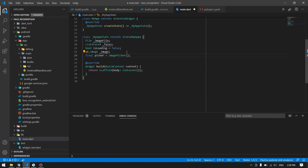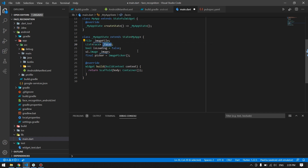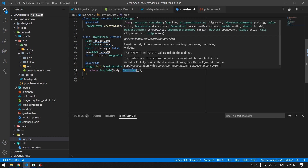These are the variables we will need. I have made a list of faces because there may be more than one face in a picture, so we need to store all of them in a list and then draw rectangles according to that. Now it's time to design the UI — a simple UI with a floating action button to pick the image from gallery or camera.